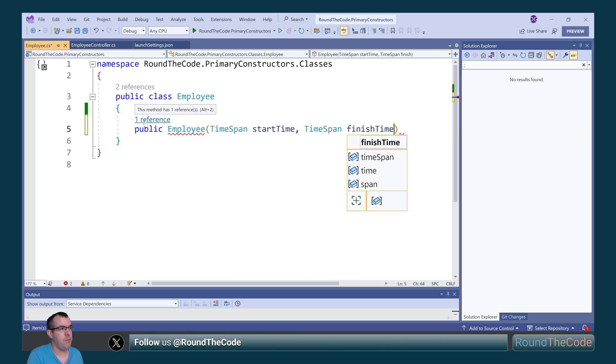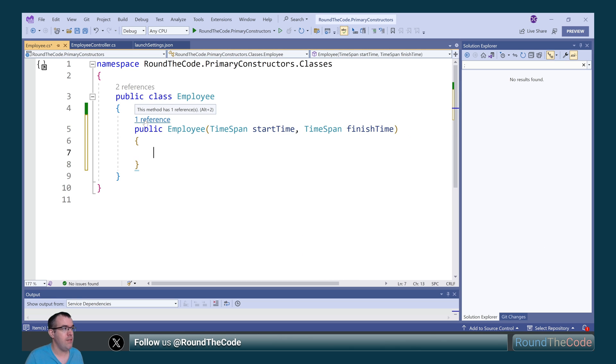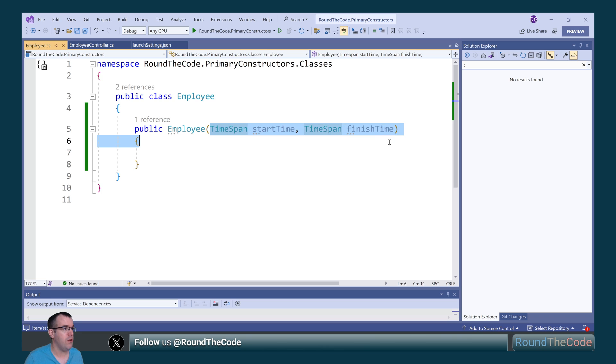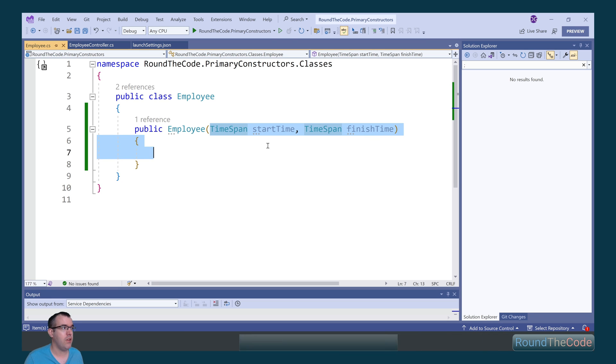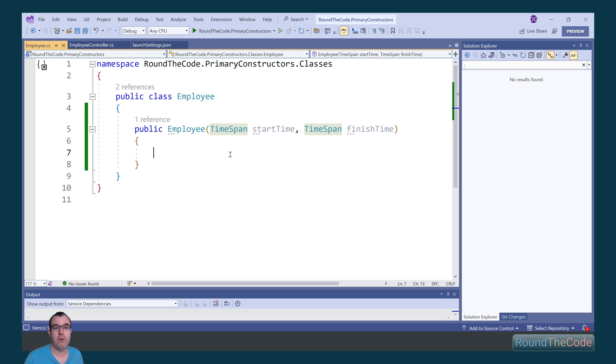Now the problem we've got with this is that these parameters can only be used within the constructor. They can't be used within the class. If we want to go ahead and add these values to the class, we'd have to declare some local fields to the class, and then add the values from the parameters into the fields, a little bit like this.